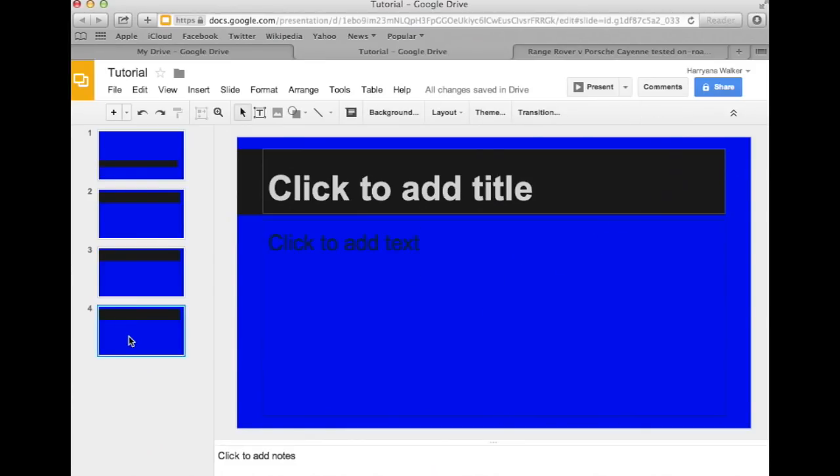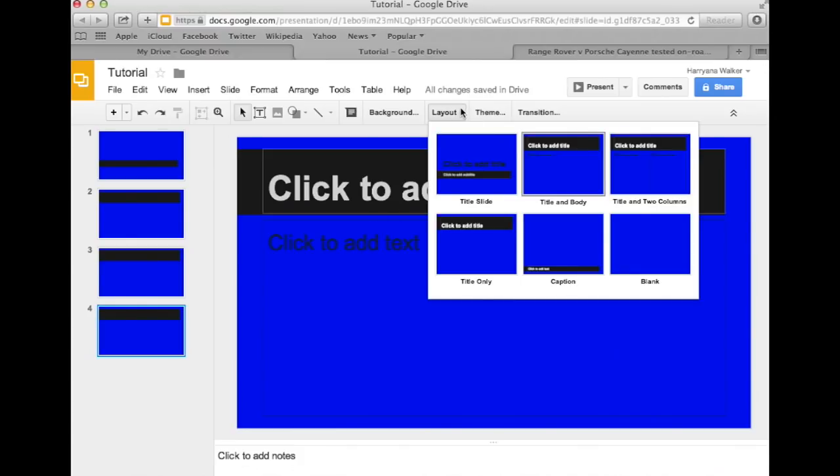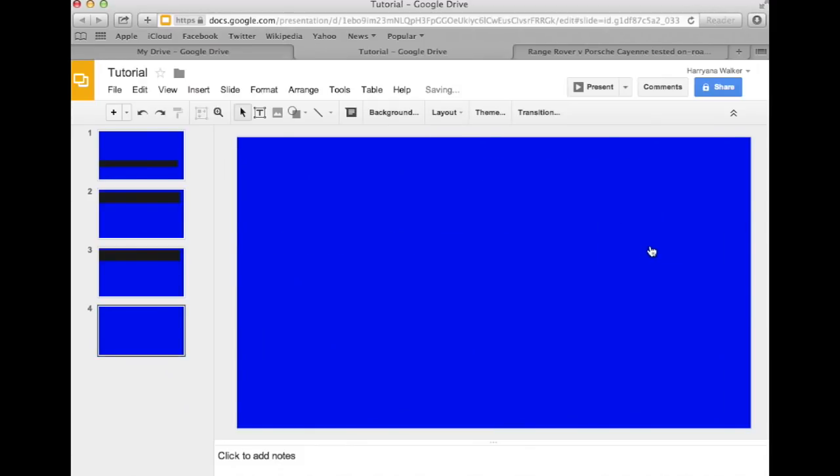Let's change the layout for the fourth slide. Again, I'm going to my sub-tool bar and clicking on Layout. I'm just going to leave this slide blank, since it's my last slide.